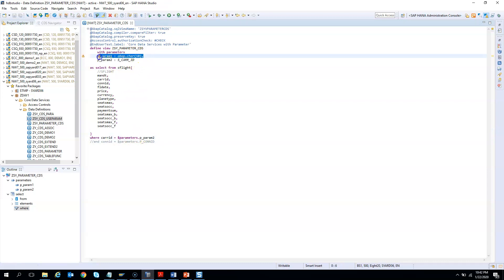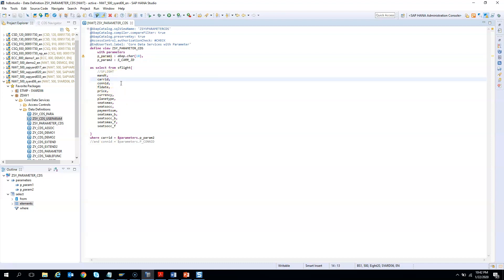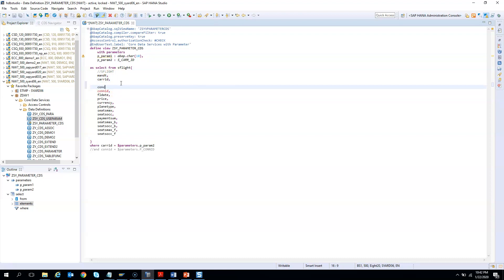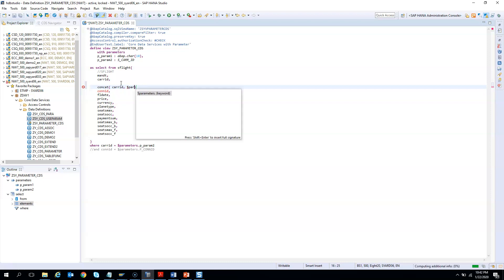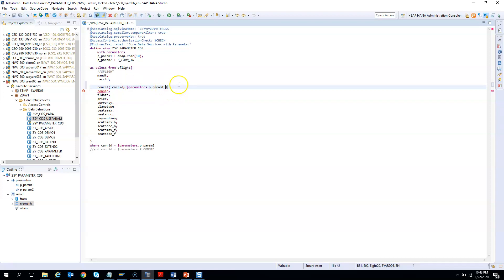Now I want to use this character parameter in a string operation. So I will define a char_id field and use the concat function — there is a standard CONCAT function in CDS, and I will share the list of standard functions. I will concatenate char_id with param1 and alias it as concatenate_param. Let me activate this and see if it works.